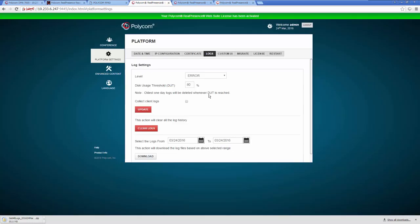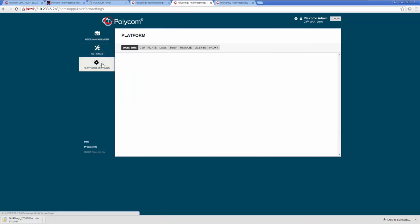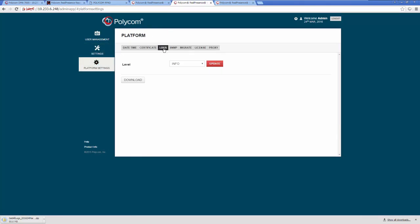Next, log in to the WSP or Services Portal as an admin user and select the Platform Settings tab. Click the Logs tab and the Download button to save the WSP logs.